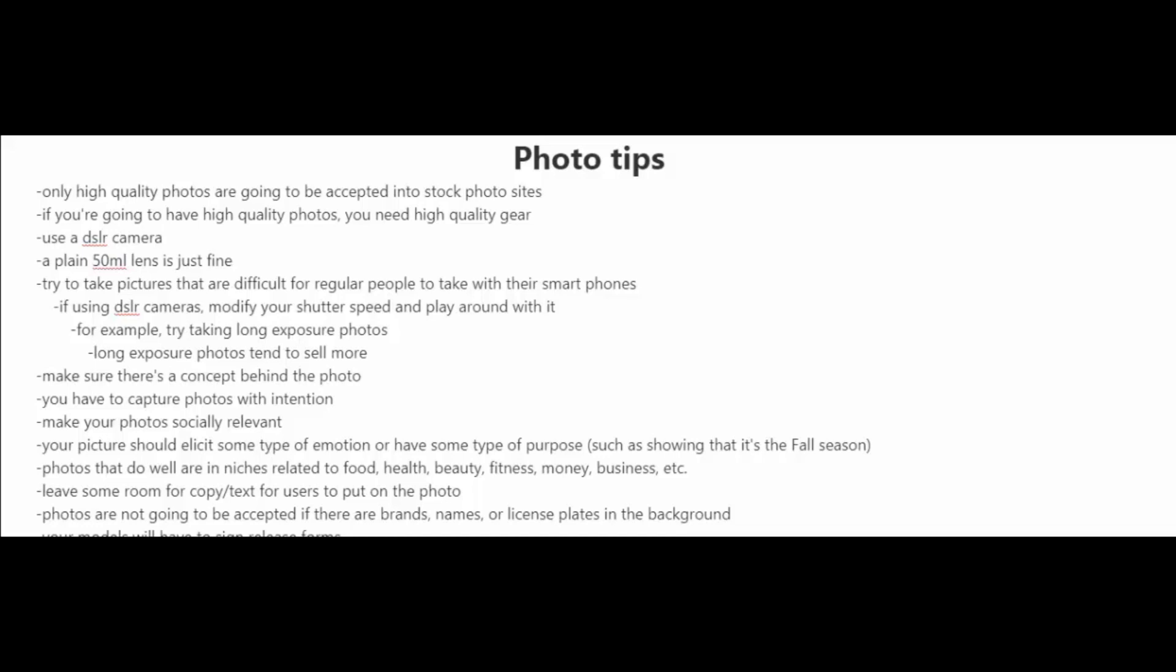You also have to remember to leave some room for copy and text for the users to put on the photo. And you should know that photos are not going to be accepted if there are brands, names or license plates.